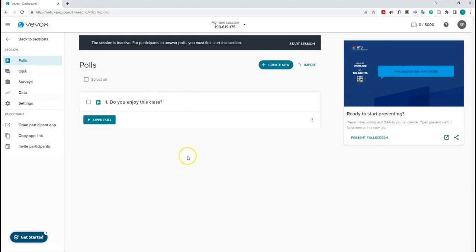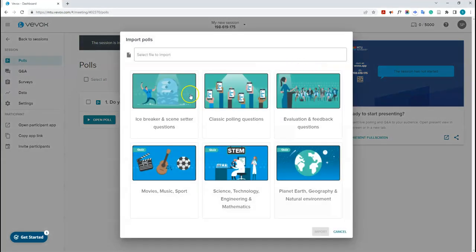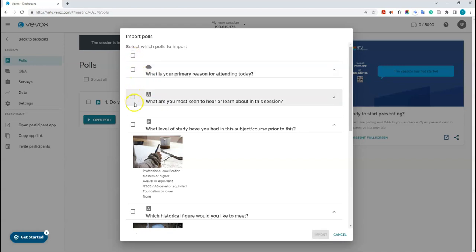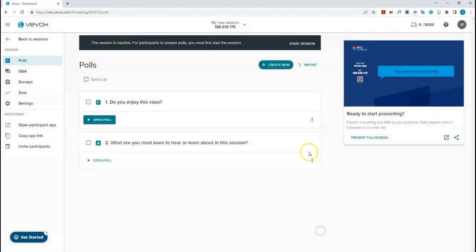Just click 'Create' and the poll is started. You can also import questions by clicking the import button, where you'll find many preloaded Vivox questions. For instance, clicking on a preloaded question like 'What are you most keen to hear about in this session?' and clicking import saves you from having to type it out yourself.